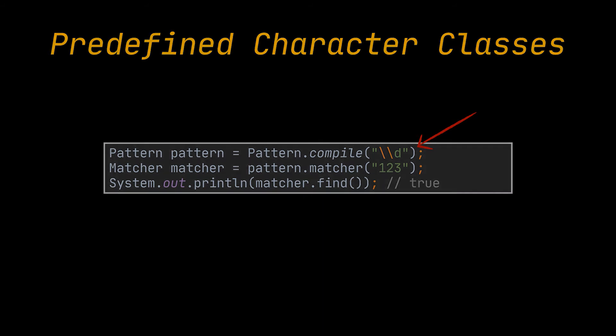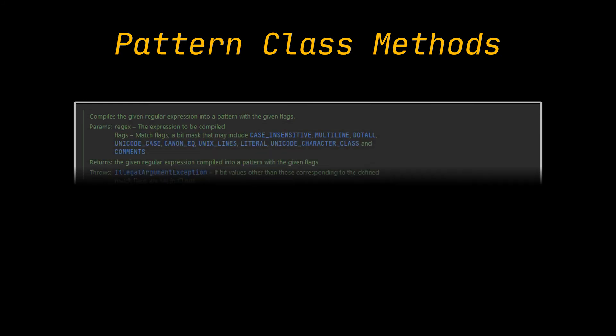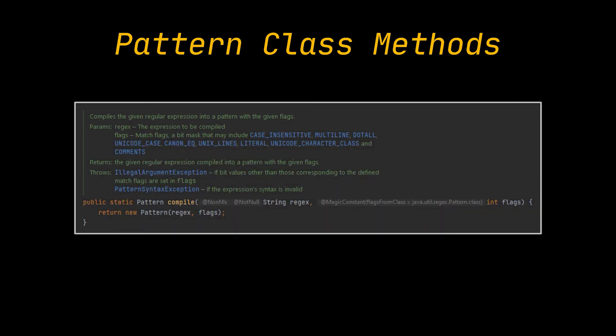Okay, since the beginning of the video, we've only created pattern objects in the most basic way. However, this class has another variant of the compile method that accepts a set of flags alongside the regex argument, and it affects the way this pattern is matched.